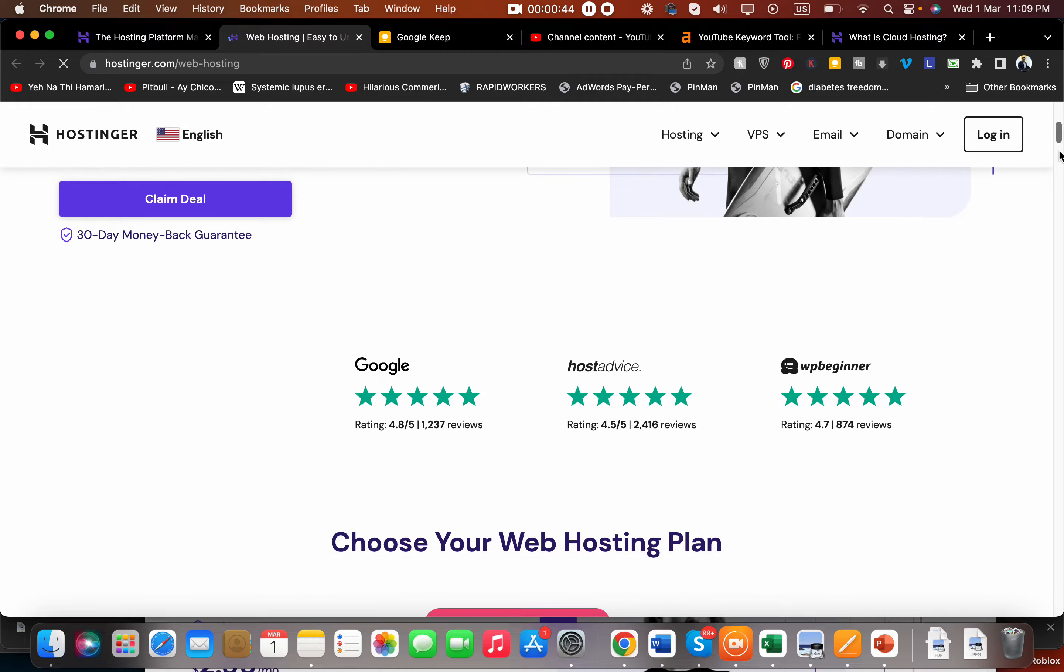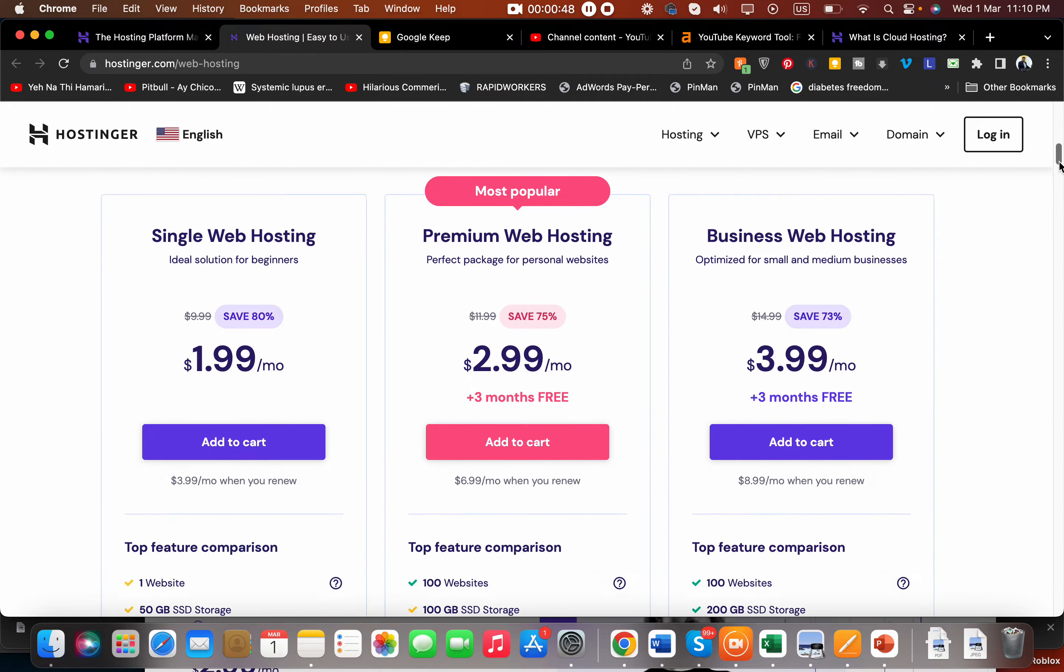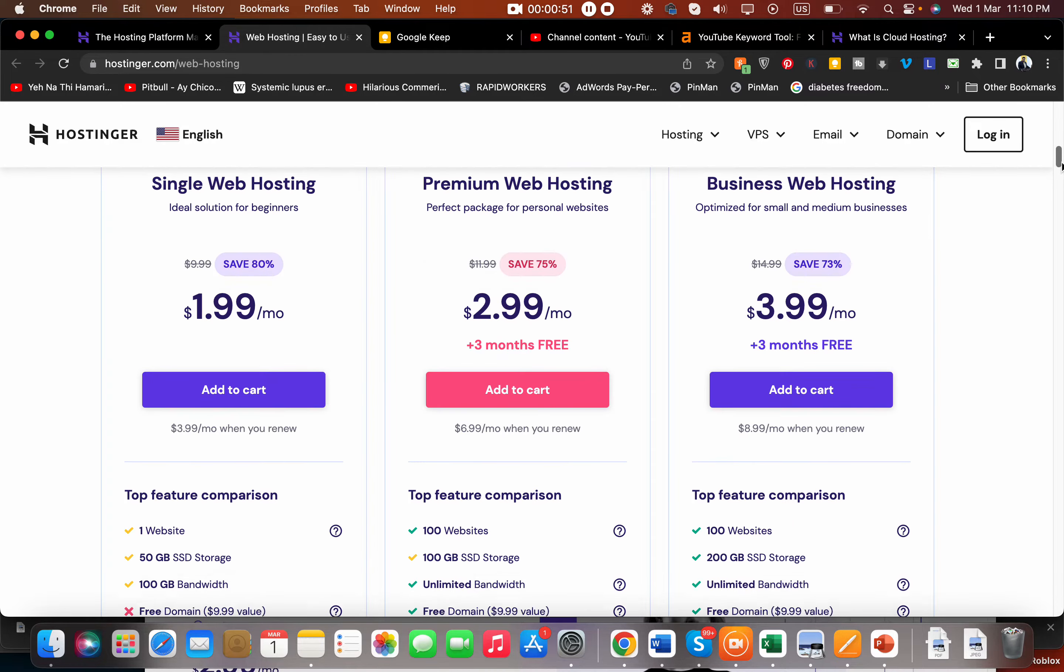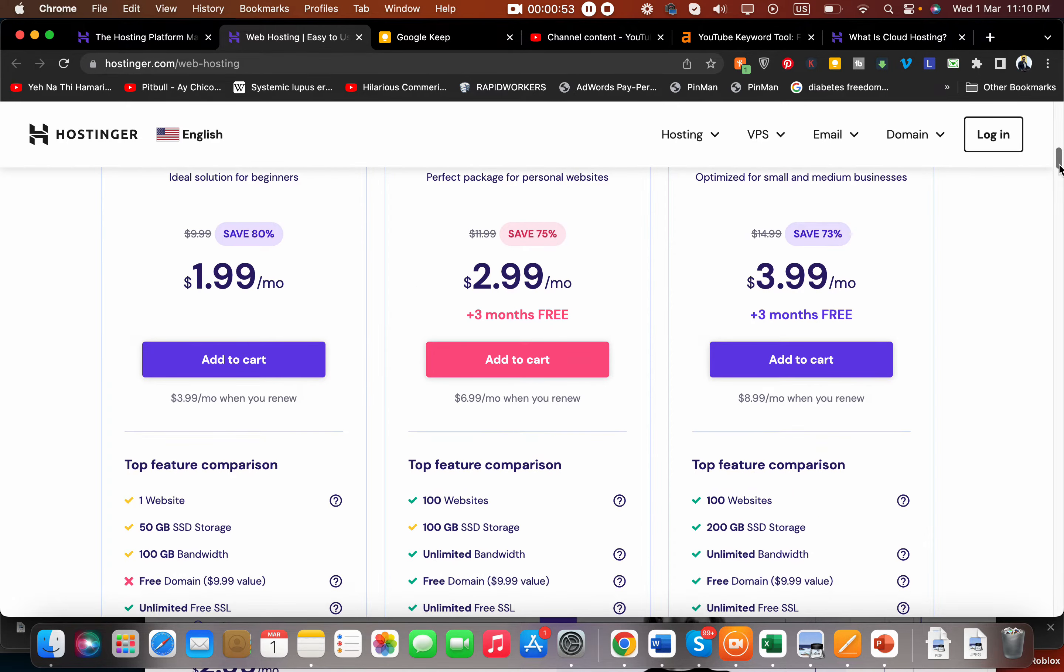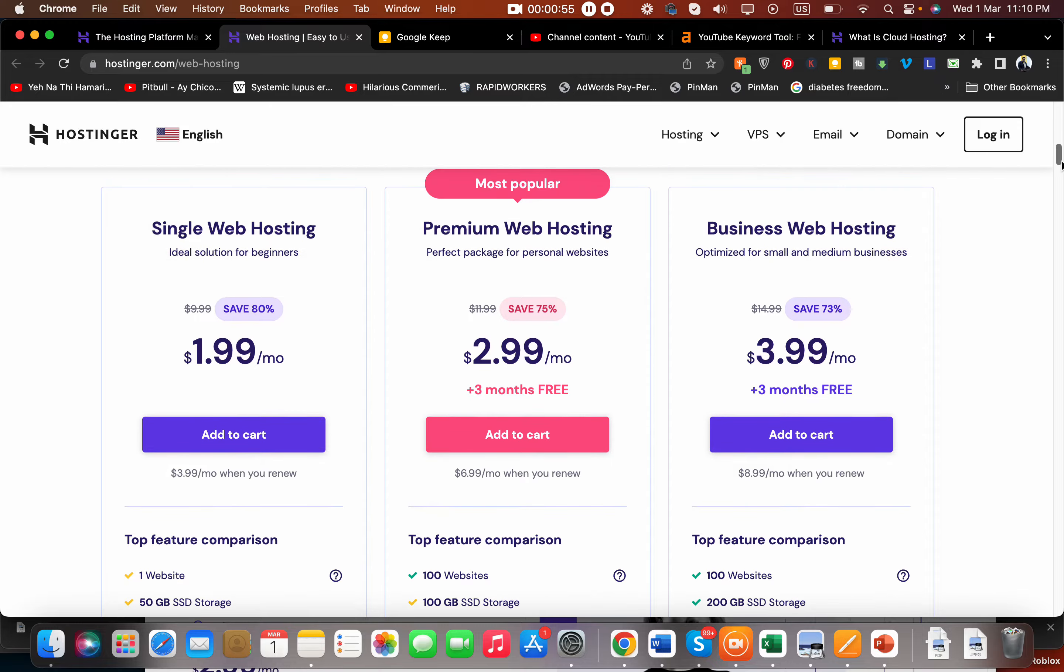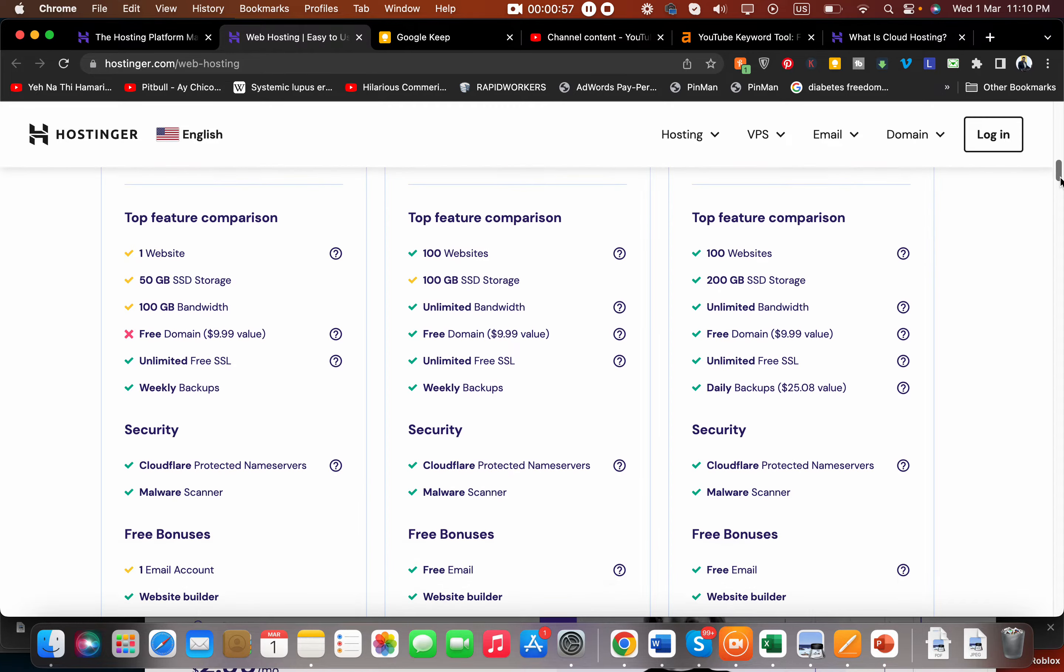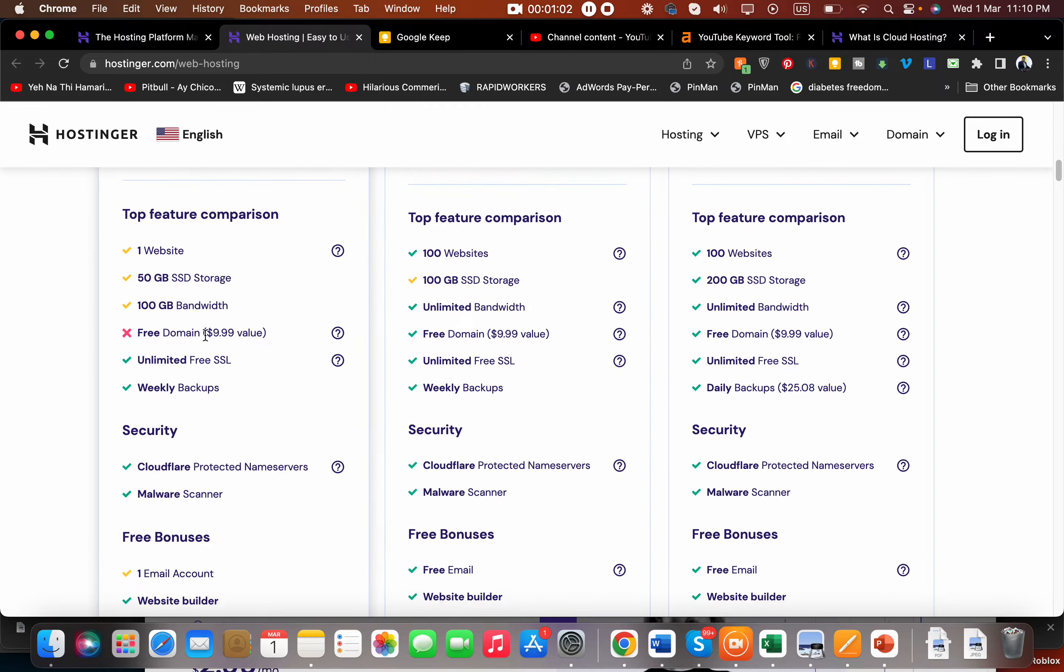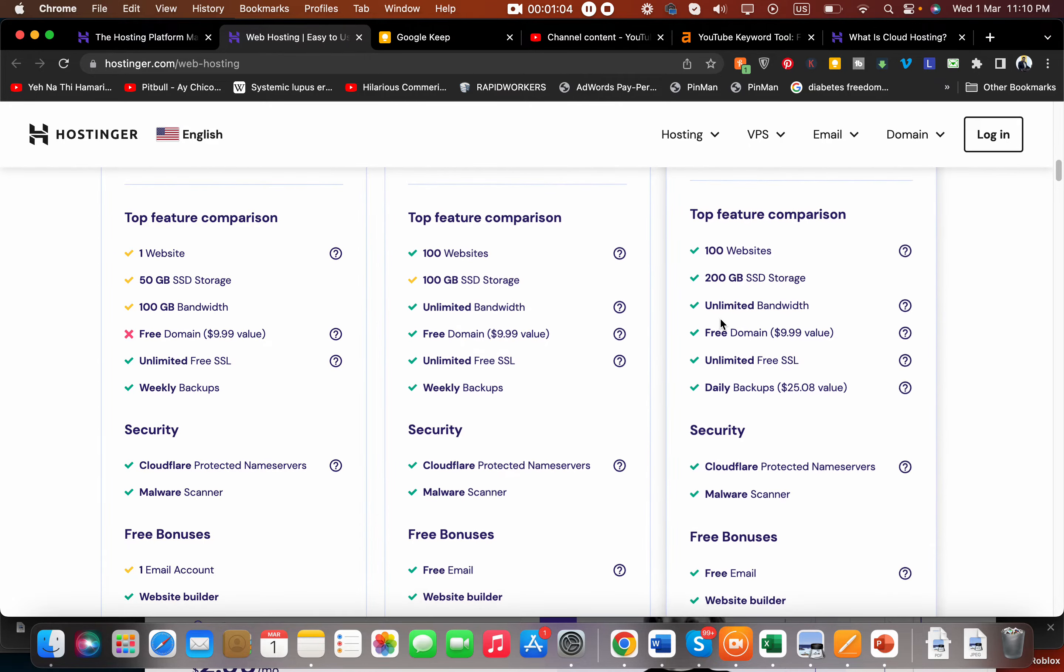They offer three hosting plans: Single Web Hosting, Premium Web Hosting, and Business Web Hosting. All their plans have their own pros and cons. You can see that in Single you can host only one website, in Premium you can host 100 websites, and in Business you can also host 100 websites. The difference is you get 200GB storage here, 100GB here, 50GB here. You don't get a free domain in Single, but you get a free domain in Premium and Business.